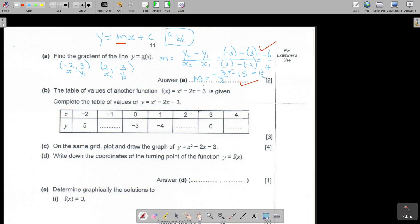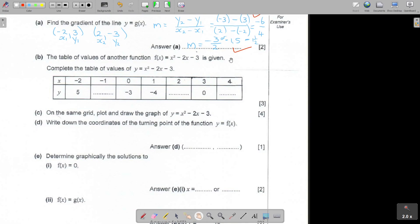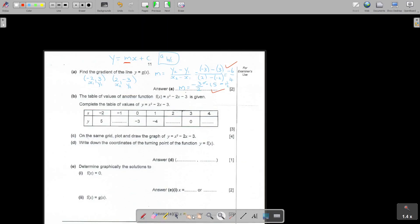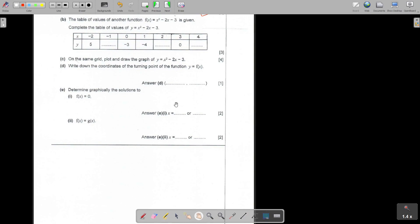The table of values of another function is given - that's a quadratic, a parabola. Complete the table. You don't have much space, so I prefer you write it out a little bit. I'm going to do it right here. I'll write the equation because it's so easy to make unnecessary mistakes - I write it three times because there are three open spaces.